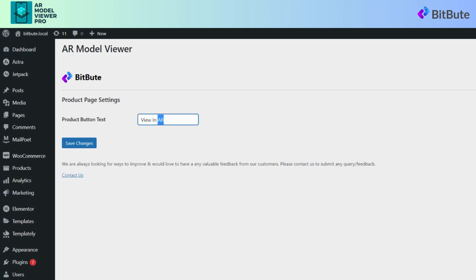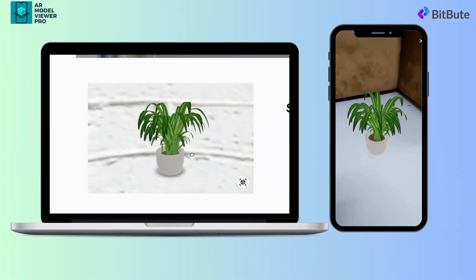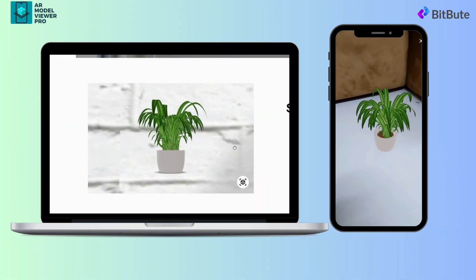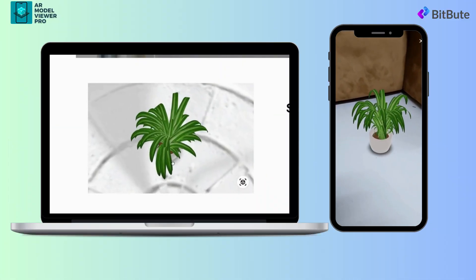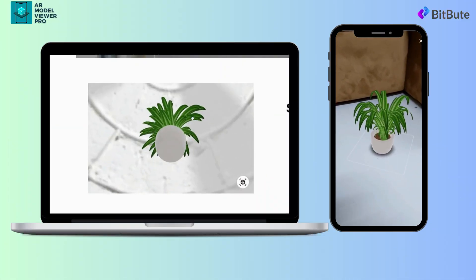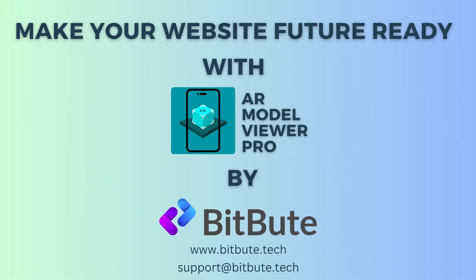So why wait? Visit our website to learn more and get started today. Get started with BitBute's AR Model Viewer Premium plugin today and take your online presence to the next level.